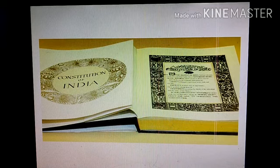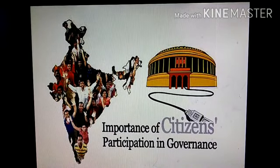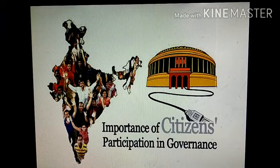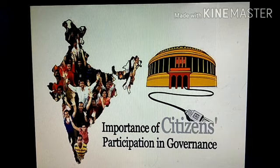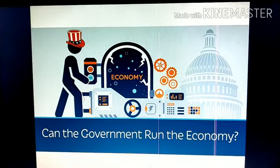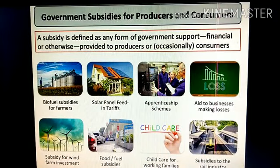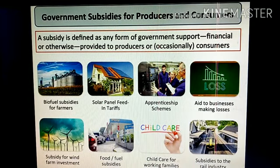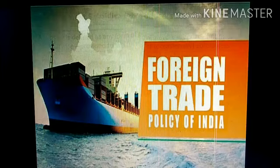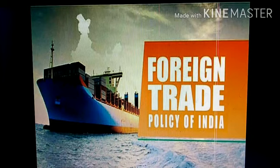As per the constitution, the government needs to govern the country and take care of the well-being of the citizens living in the country. The next responsibility of the government is control of the economy. Our government is always controlling the economy of India. Government subsidies play an important role in building infrastructure and promoting research and development. The government is also responsible to maintain trade with foreign countries.